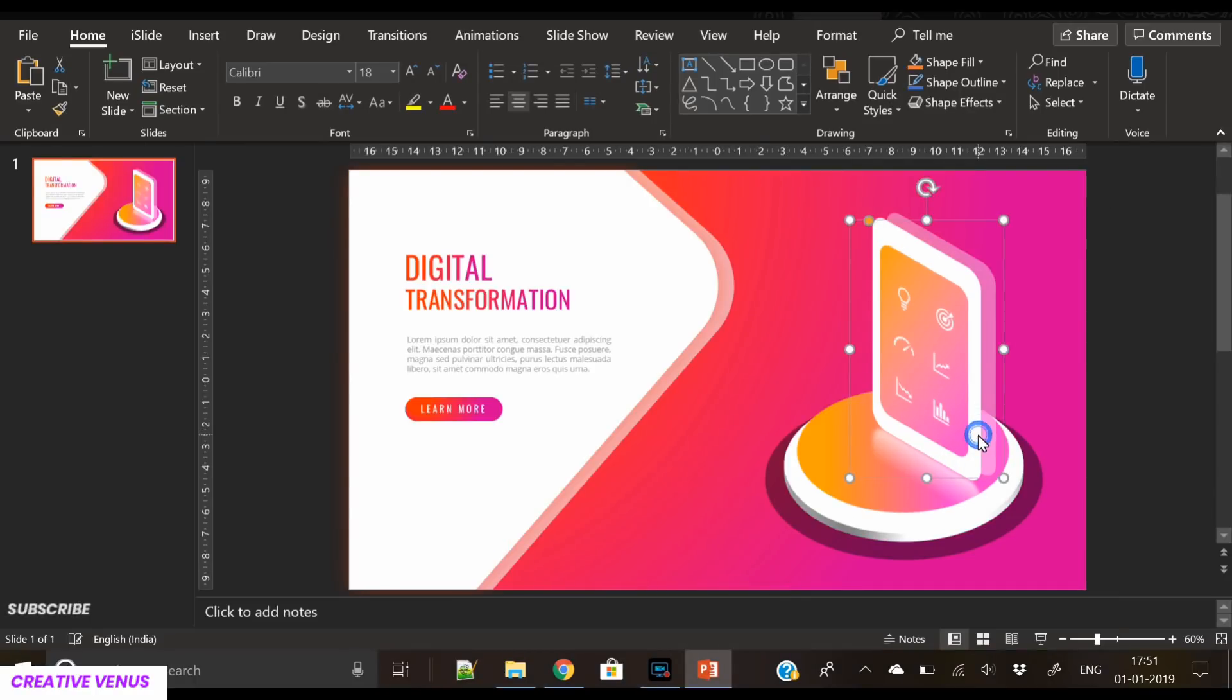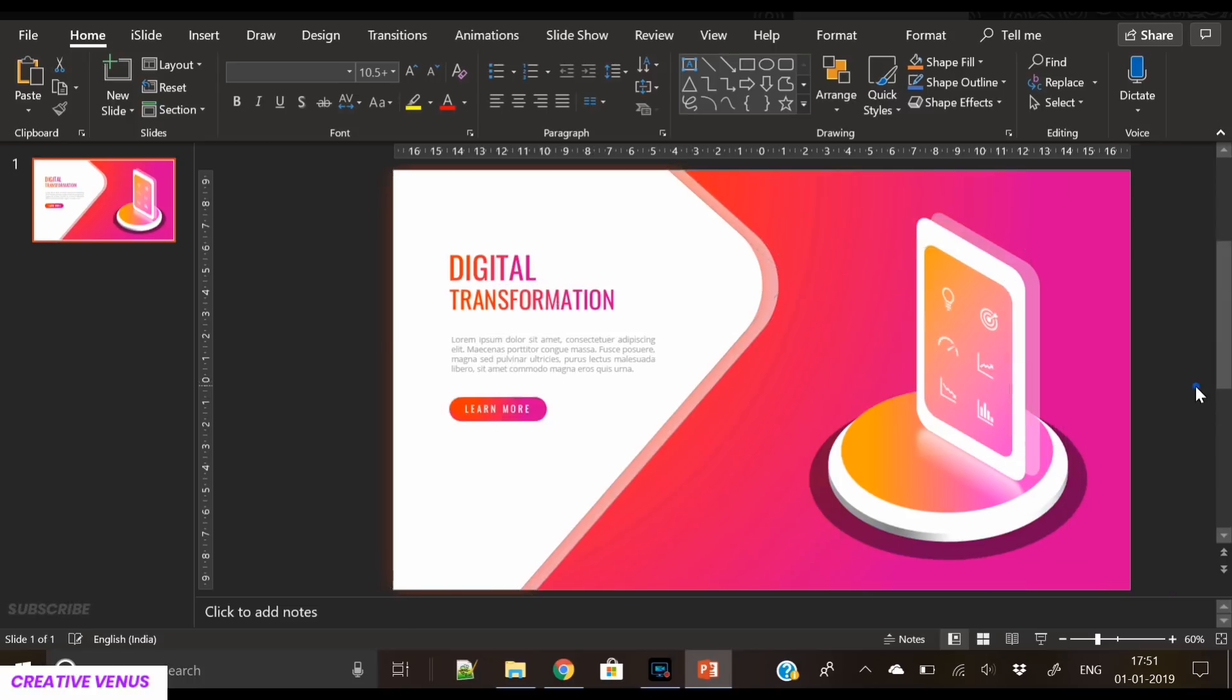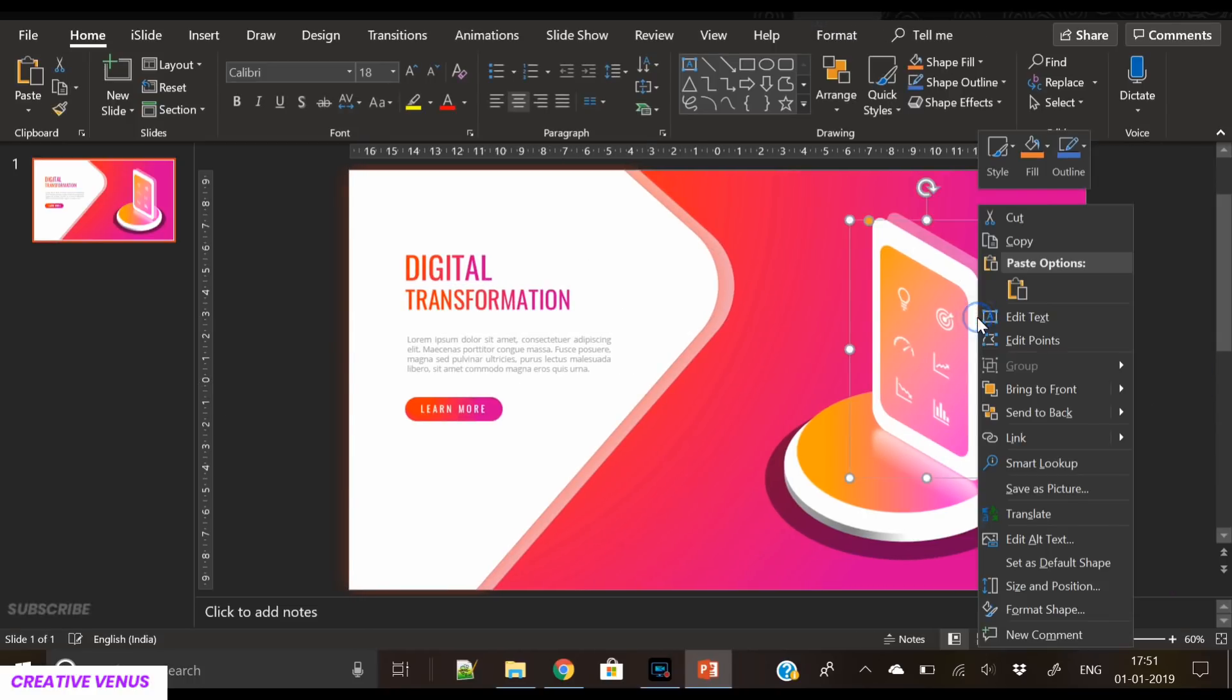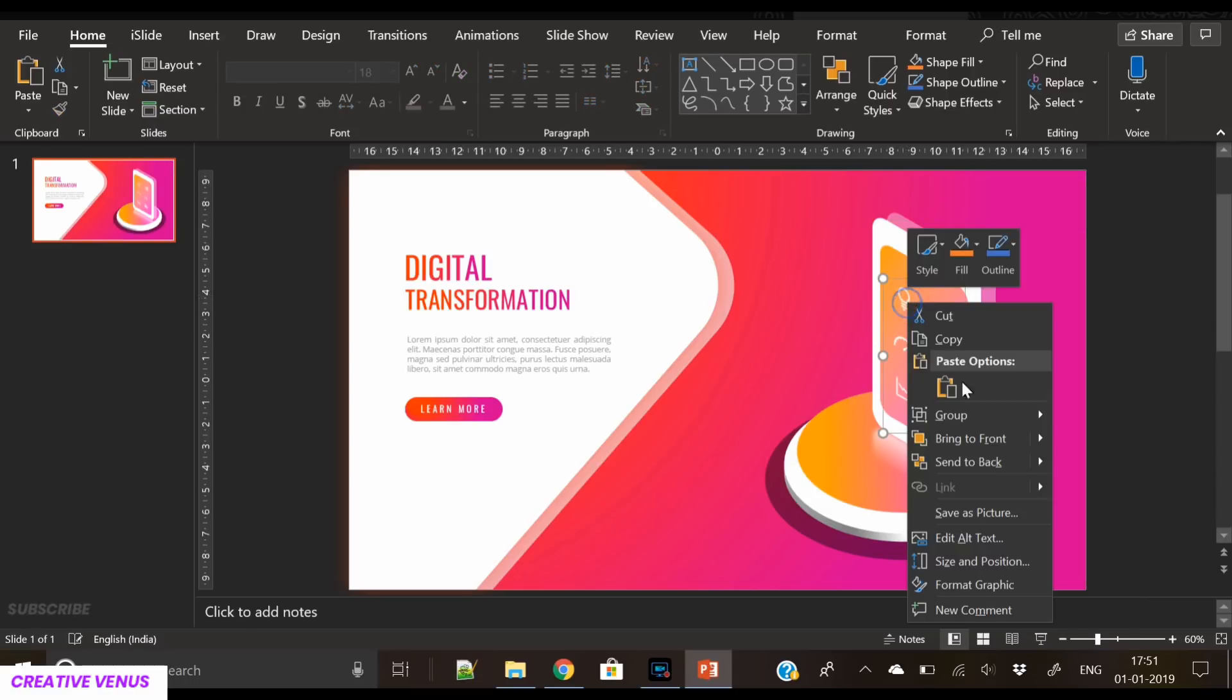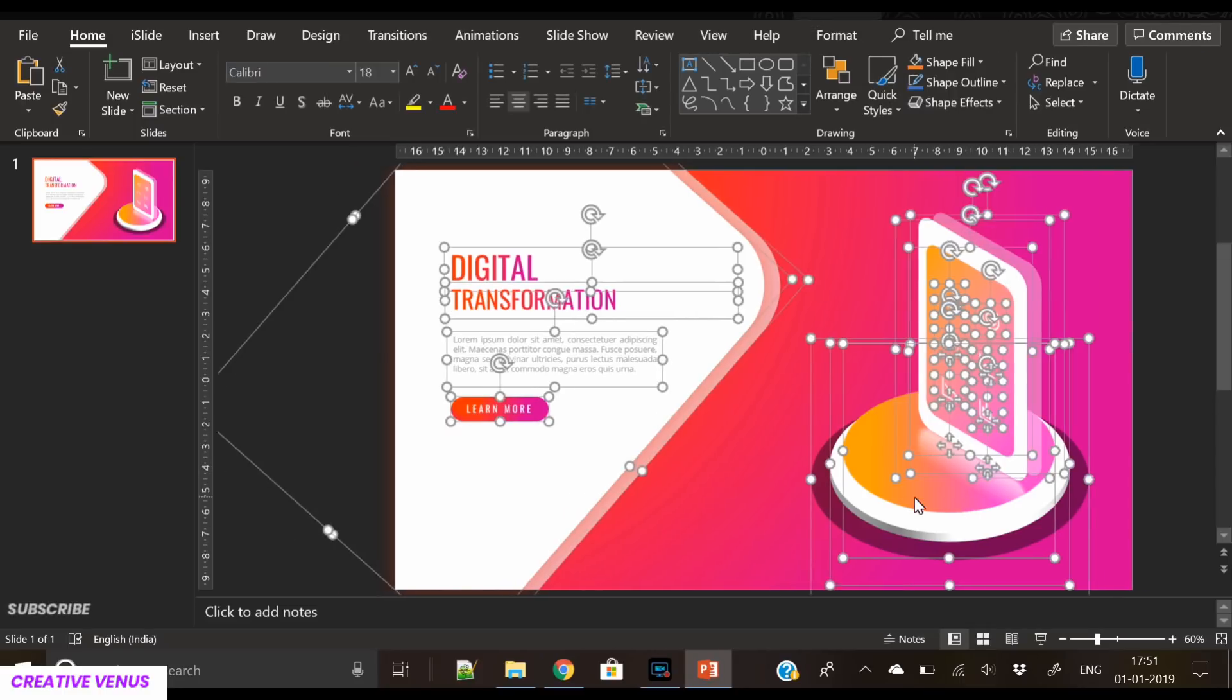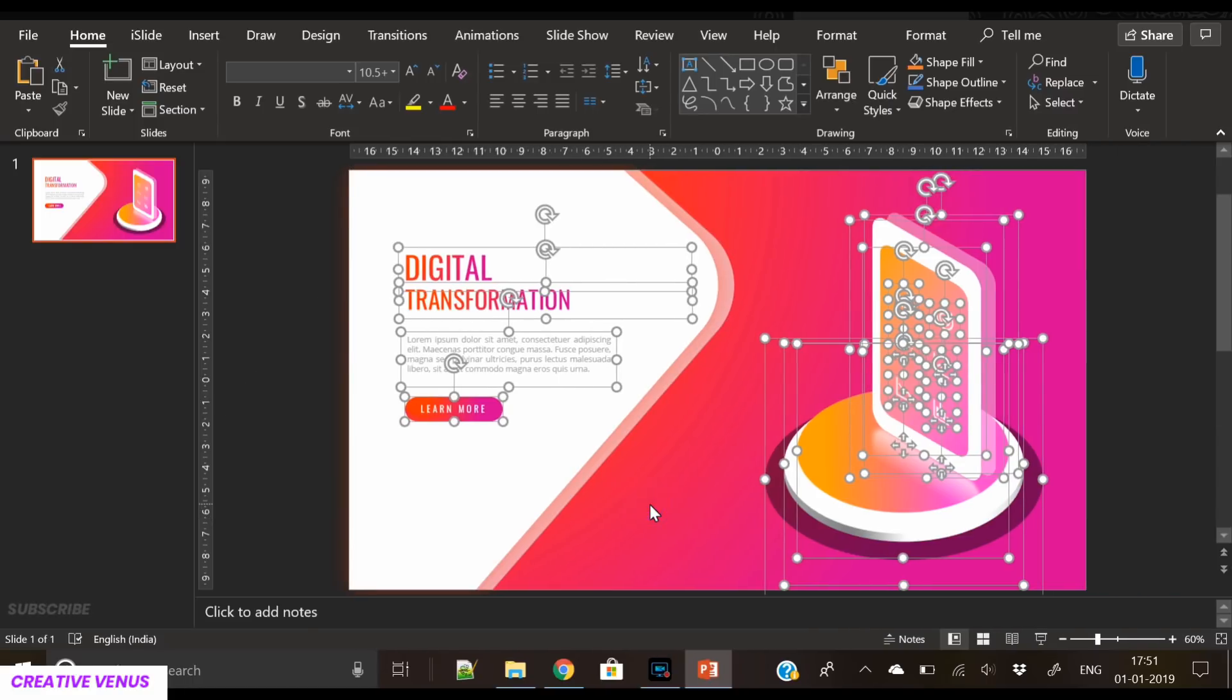This is the final design that I have created. I haven't covered the text part in this video because you already know how to create that. Now let's do the animation. Before that, let's ungroup anything that is grouped. So select all and deselect these background shapes.